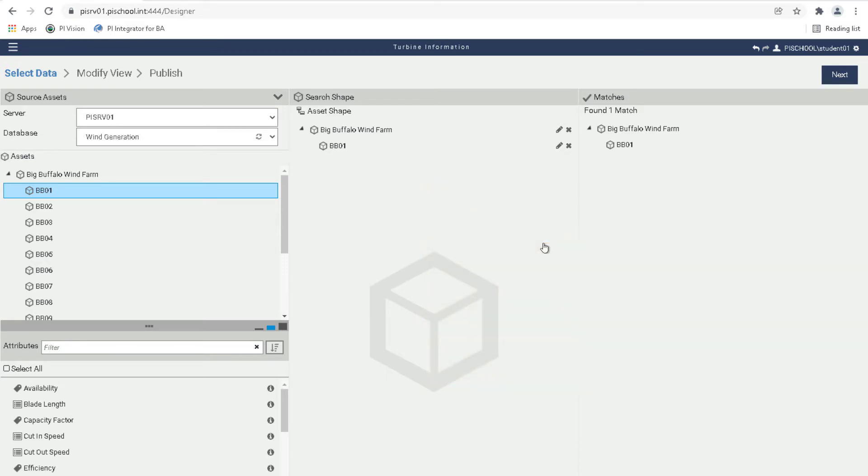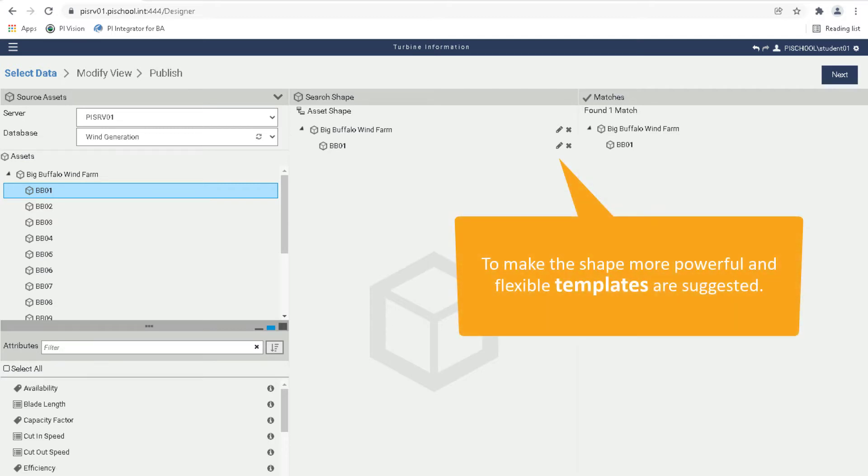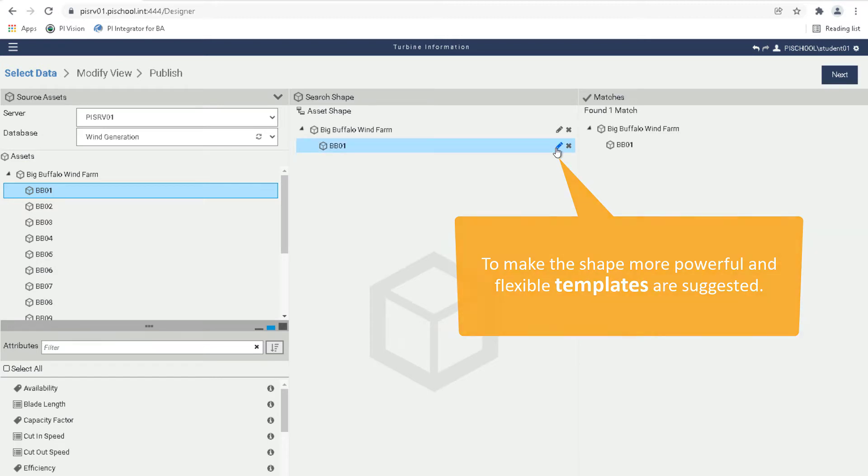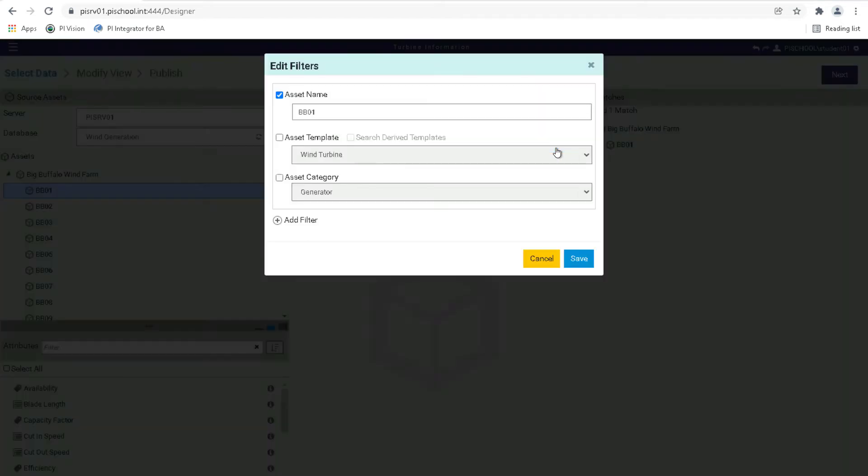Right now, the shape is searching based on names. That means it is looking through the wind generation AF database and finding cases where there is an element named Big Buffalo Wind Farm that has a child element named BB01. To make the shape more powerful, we can use AF templates instead of element names. To do this, click the pencil icon next to the item in the search shape. First, let's click the pencil icon next to BB01. In the dialog that appears, let's uncheck asset name and check asset template. Choose the template Wind Turbine and click Save.